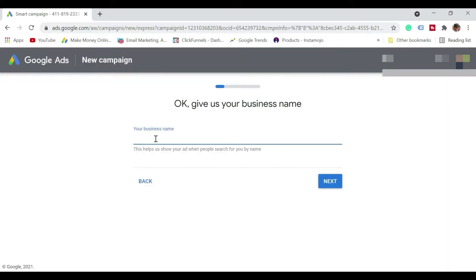So it says your business name. So I'm just going to say as Sriram Baenur. So that's what I'm going to mention. Click on next.